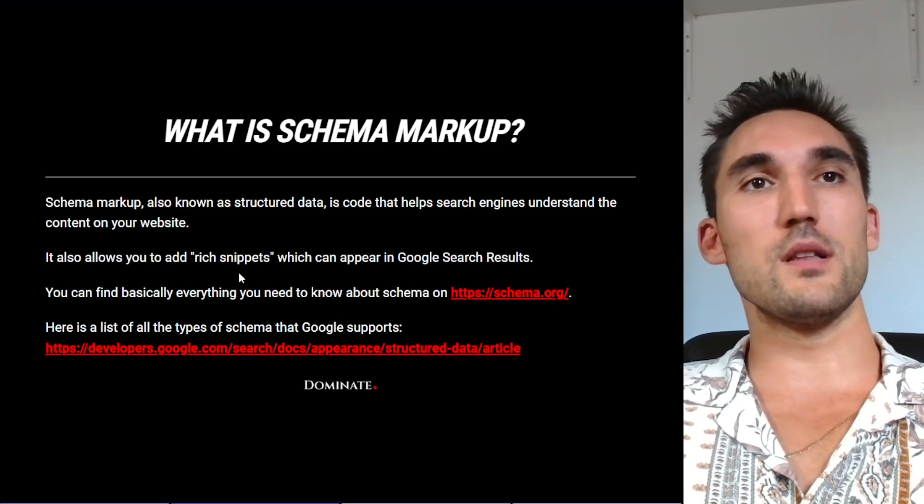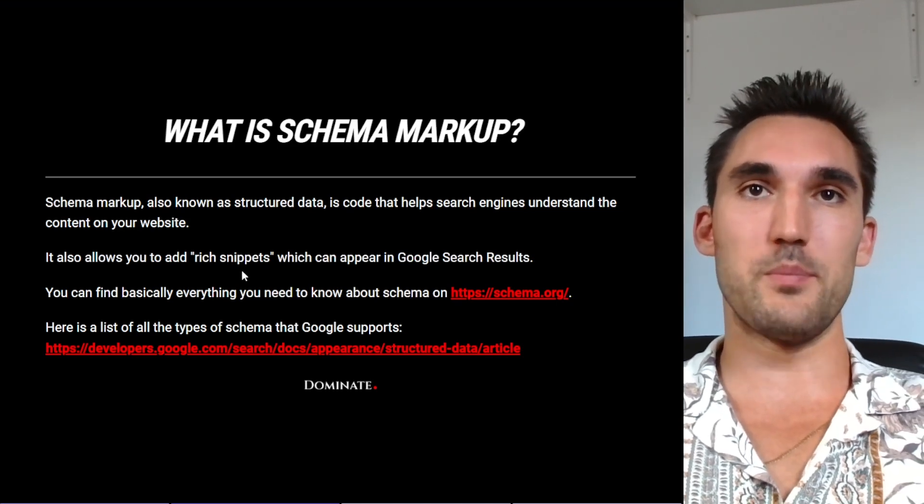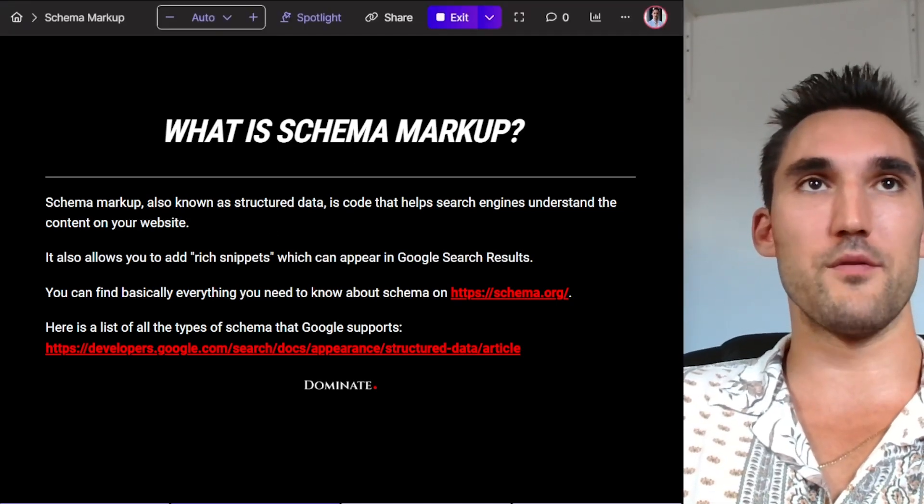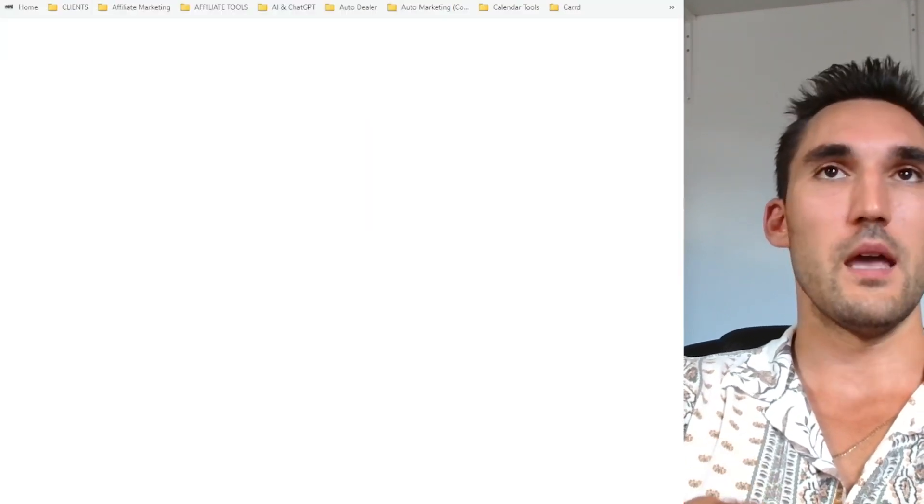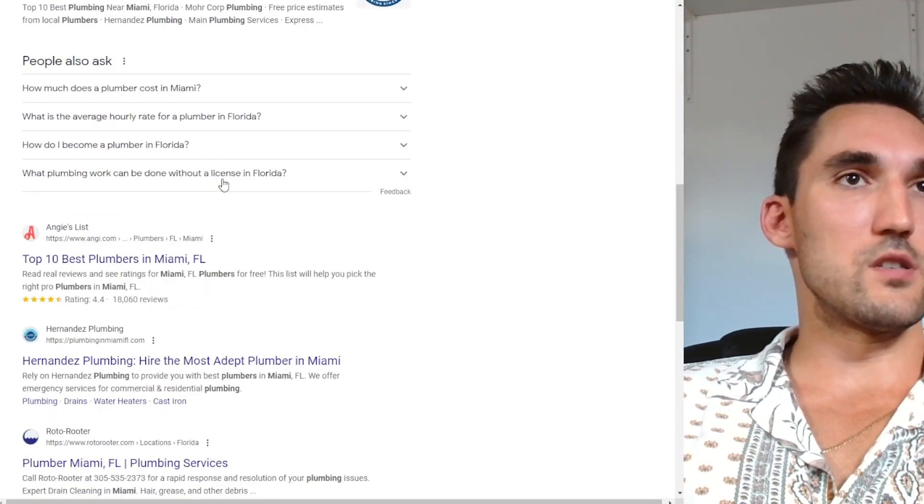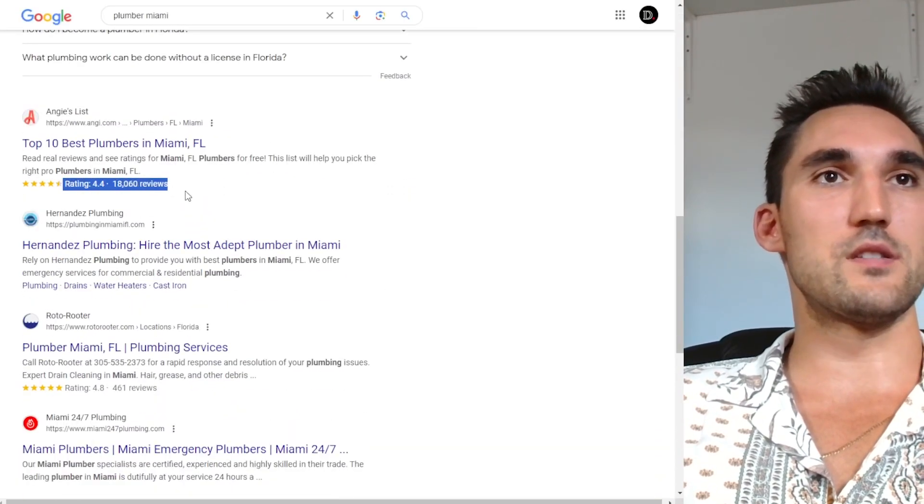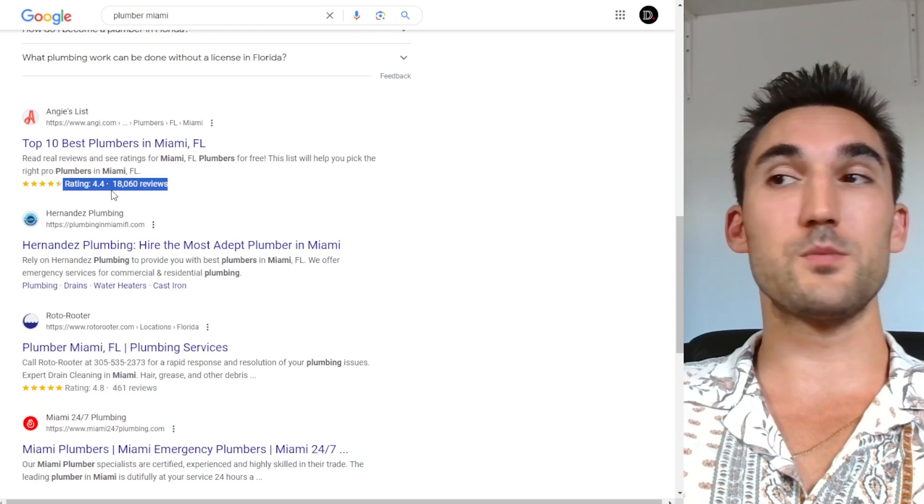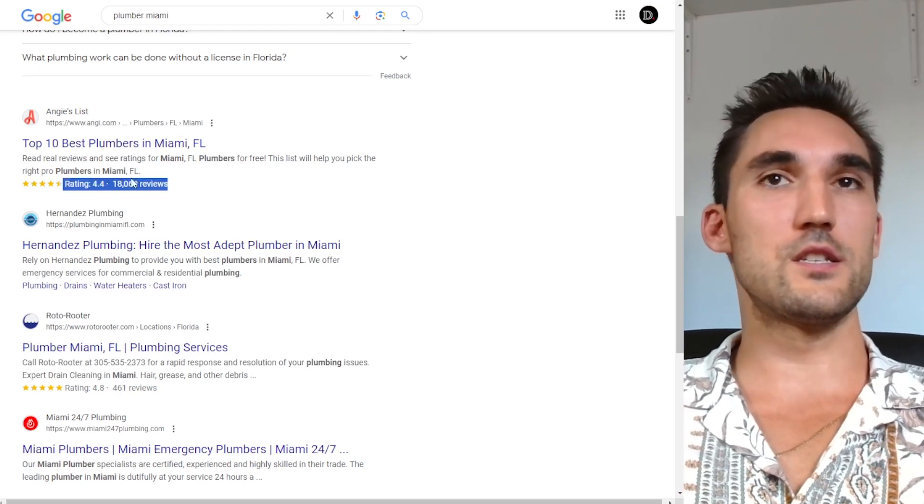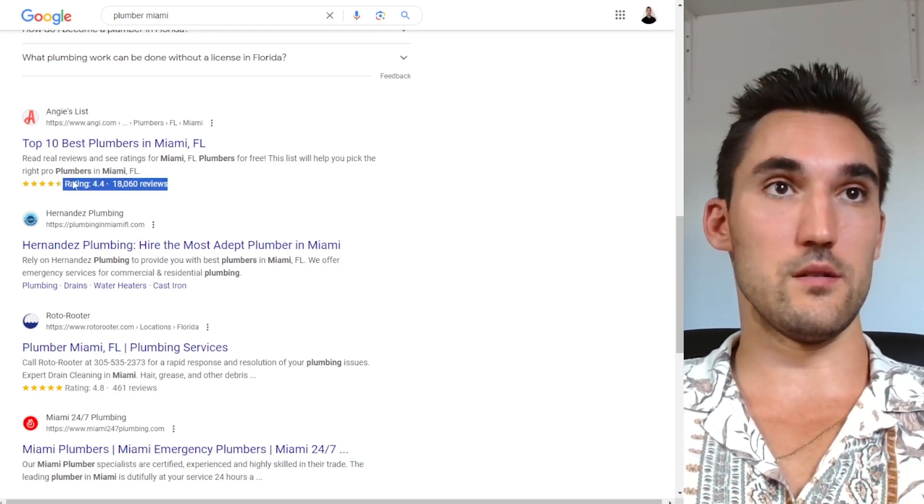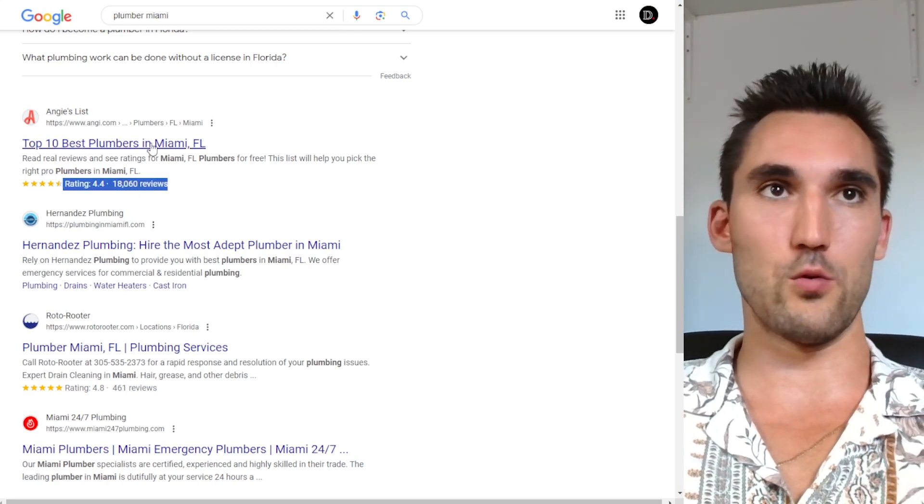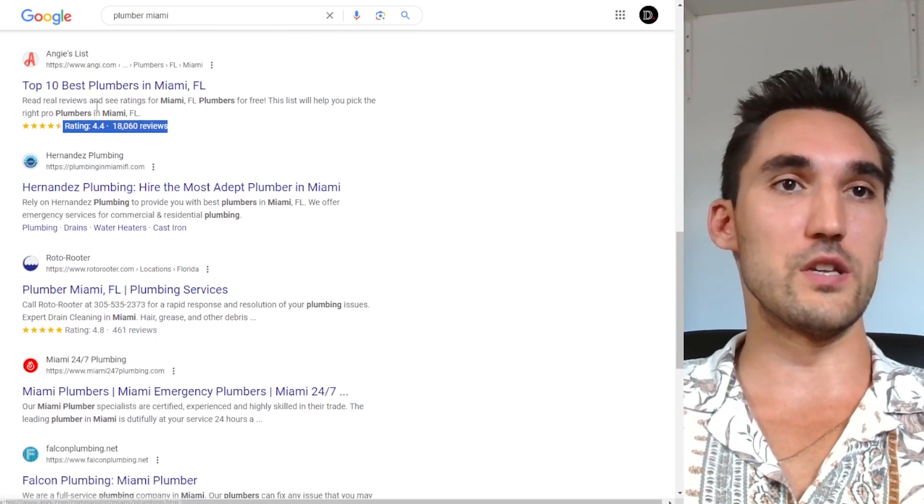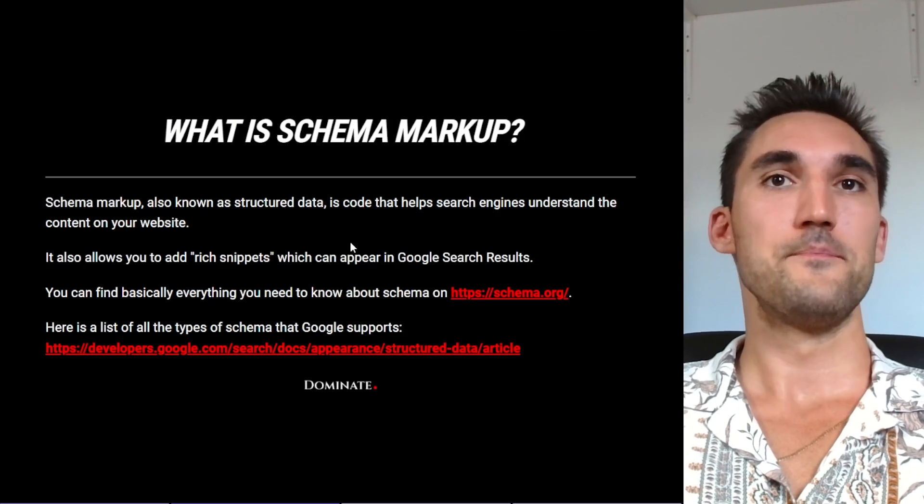It also allows you to add rich snippets which can appear in Google search results. An example of that is like review stars. So if we go to Google and we type in, let's say plumber in Miami, what you'll see here is that on some of these results, you can see these guys have a star rating and basically they've done this by implementing schema into the website with the review stars and the review rating and so now it shows up in Google search. So that's an example of what you can do with schema and structured data.